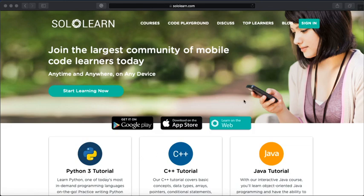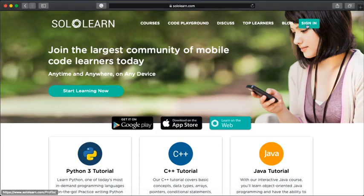So the first thing you're going to want to do, and once again, it will look slightly different if you're using the app. So you might have to work things out for yourself. But if you're using the web browser, it should look like this. So you press the sign up button.